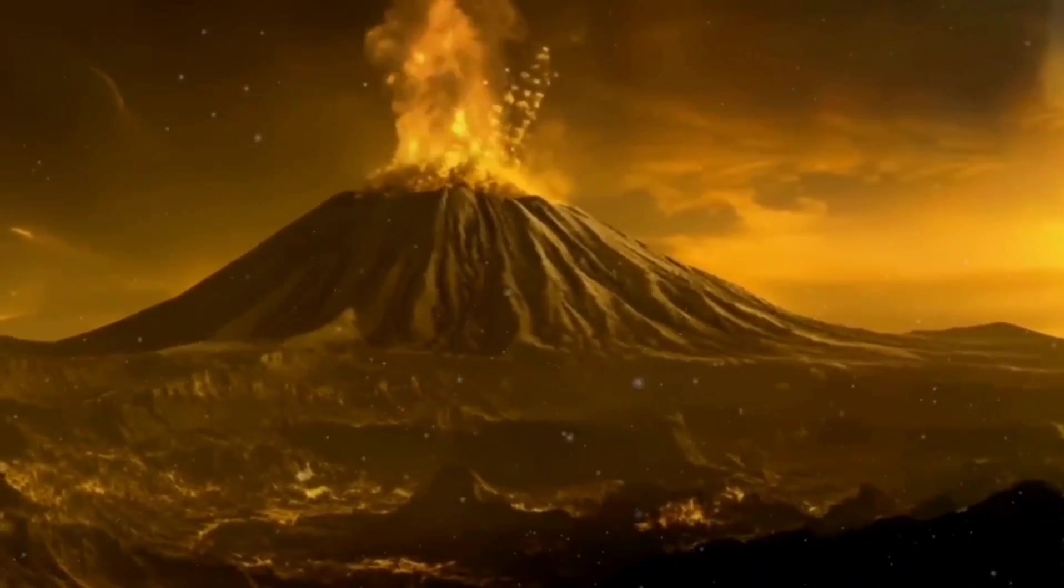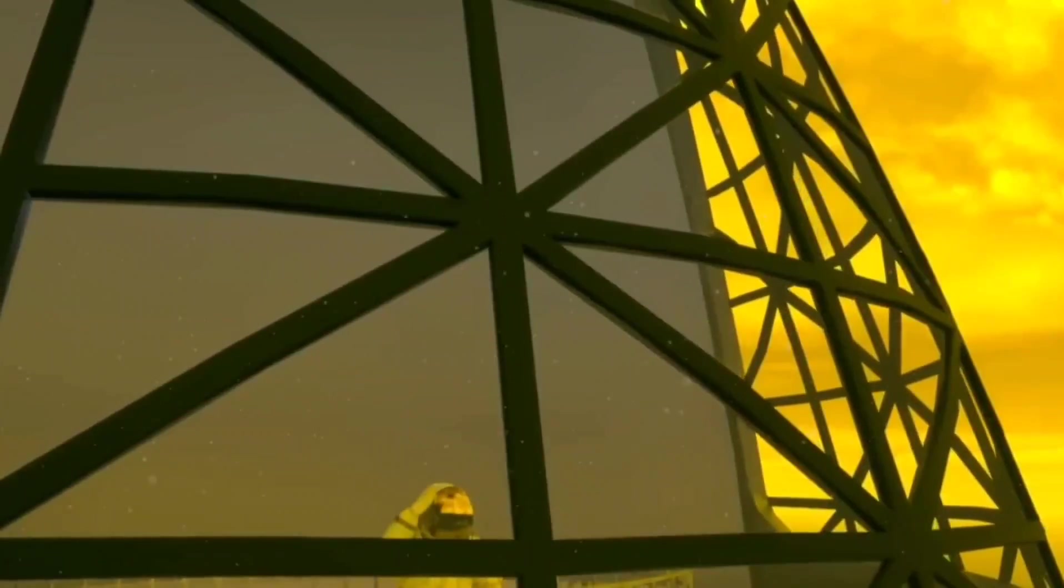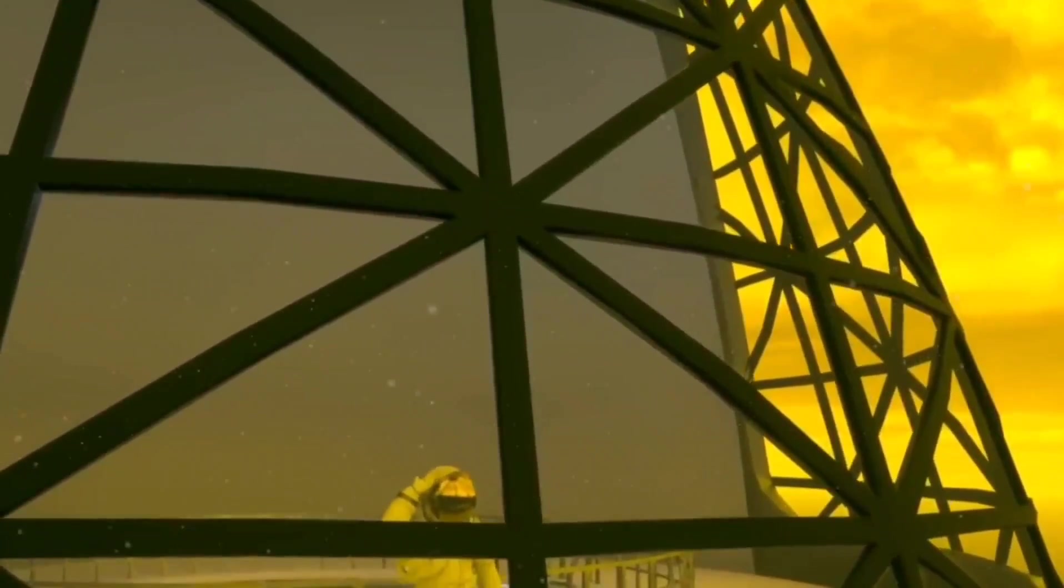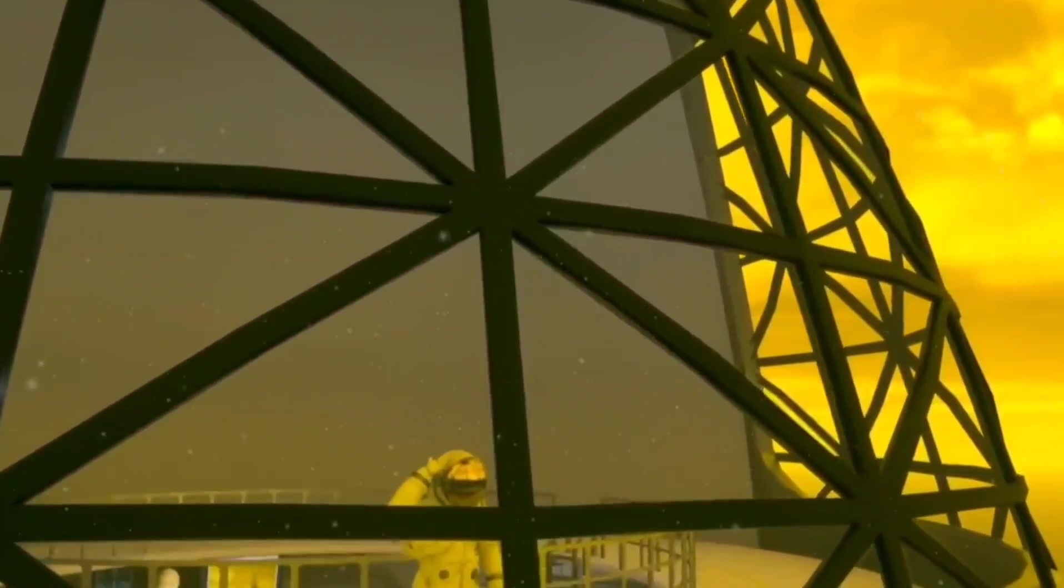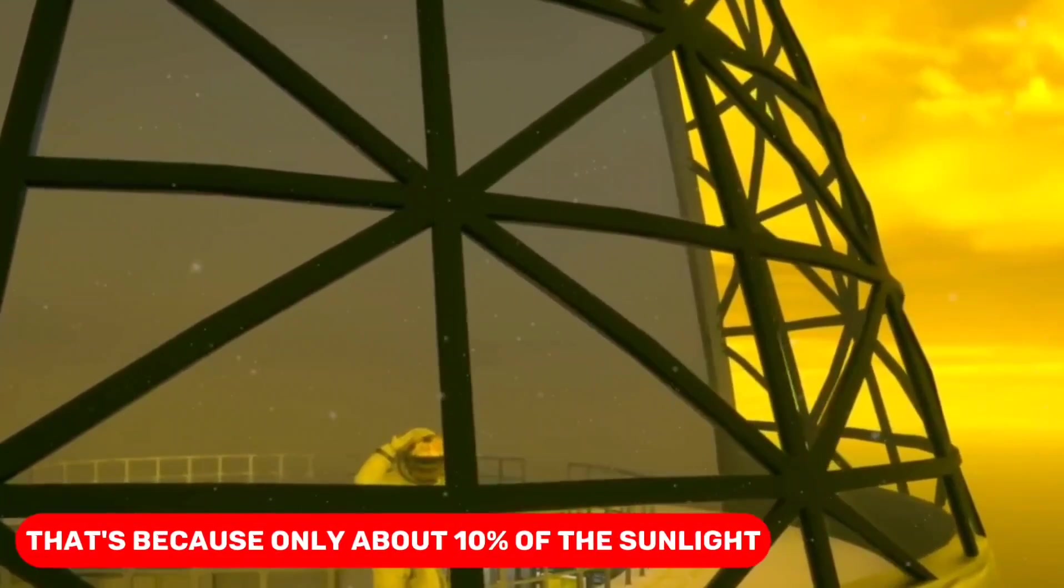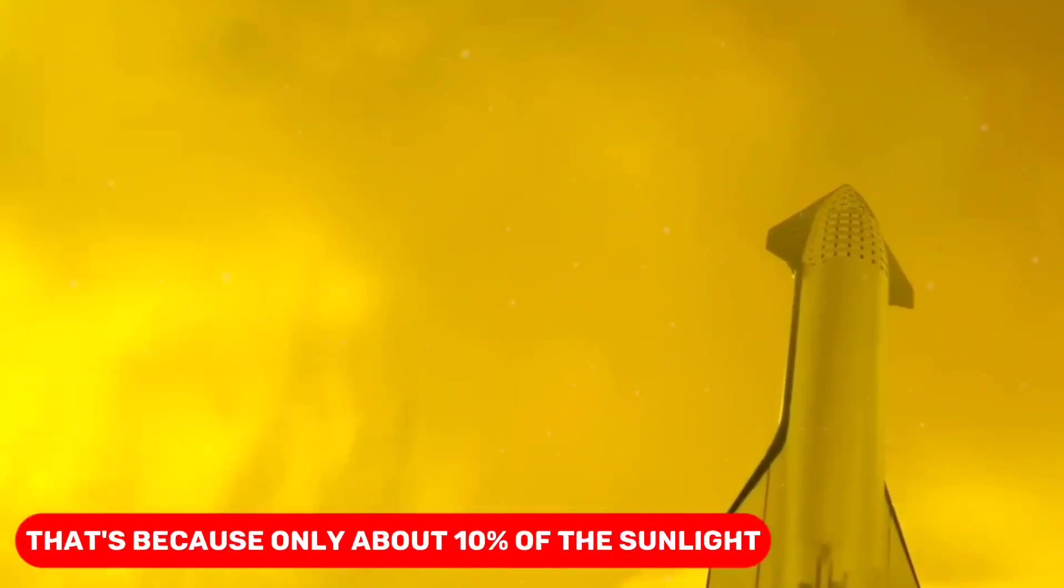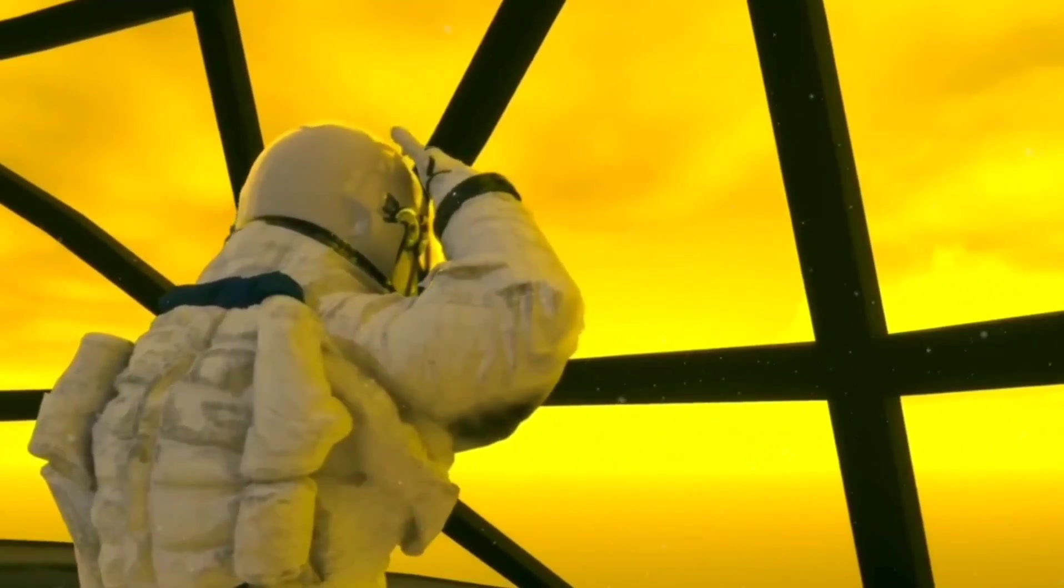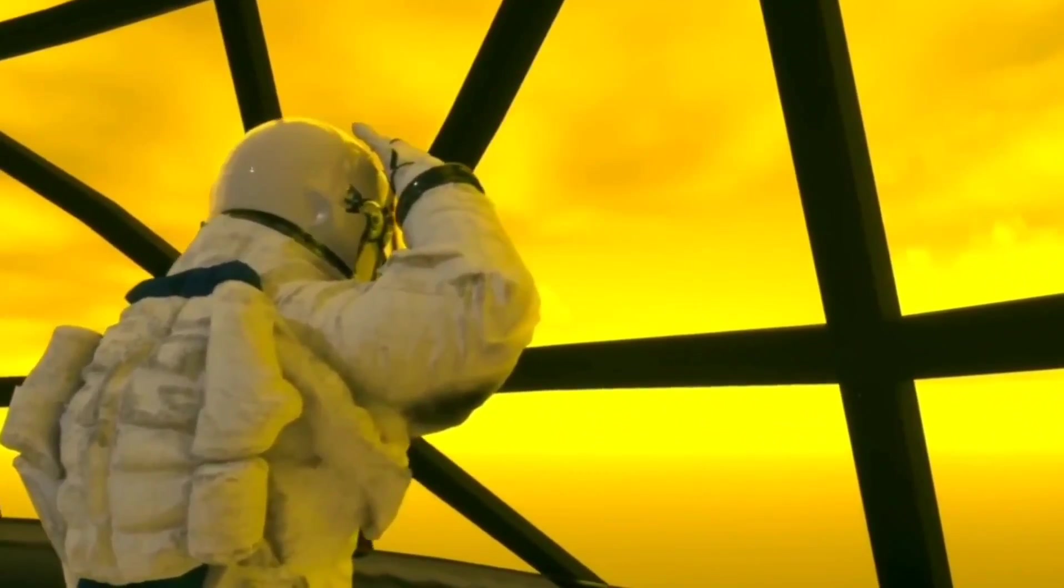On Venus, the sky is always like the morning, no matter what time of day it is. That's because only about 10% of the sunlight can really reach the surface through Venus's atmosphere.